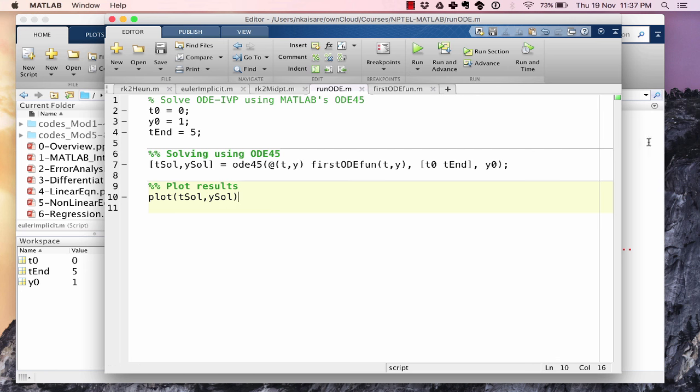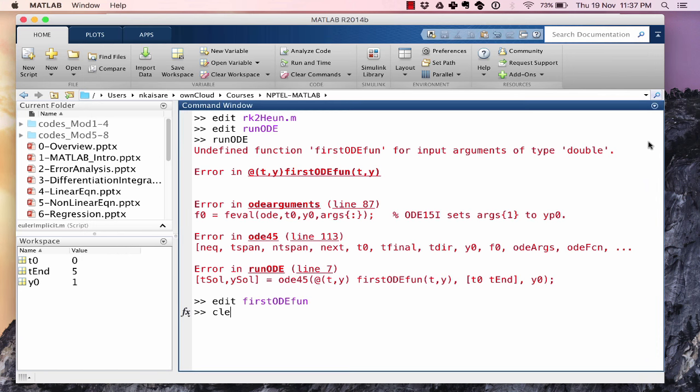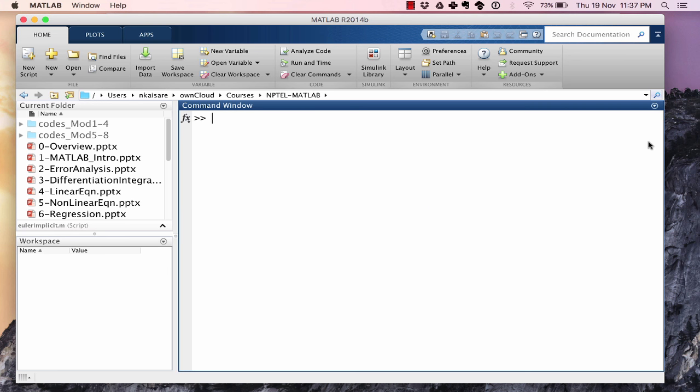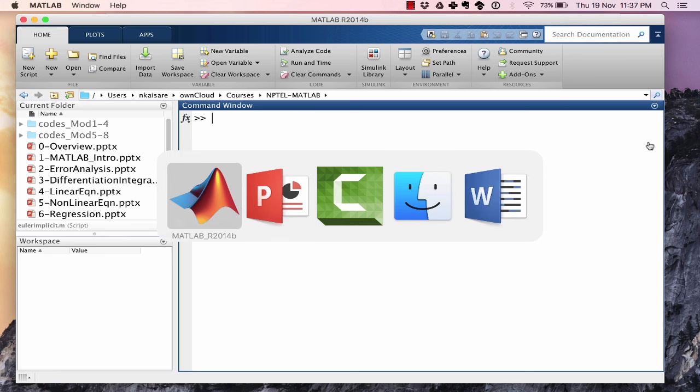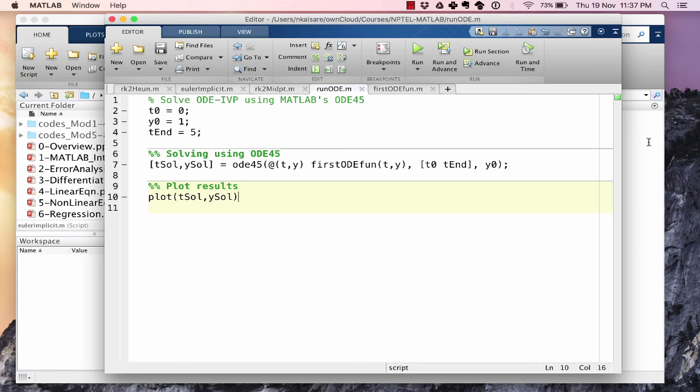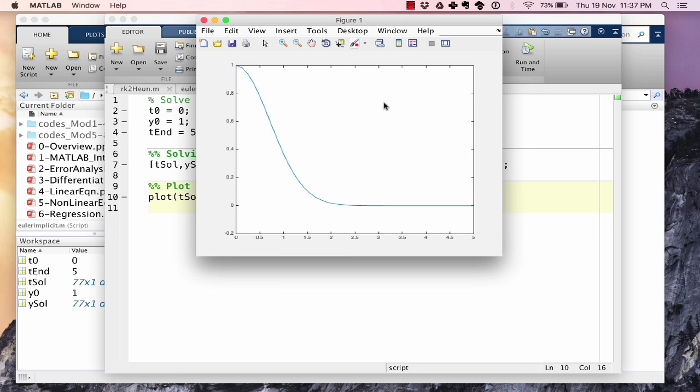Let's clear all and run the ODE script. And we get the solution as seen over here. The solution smoothly goes on to y = 0. That's the solution that we get.